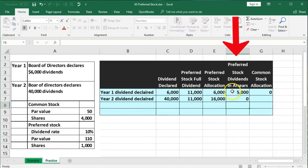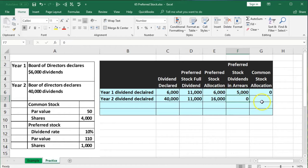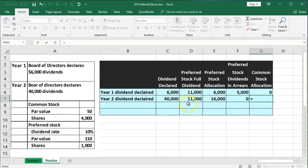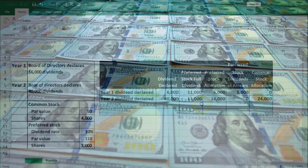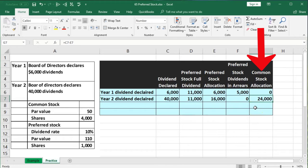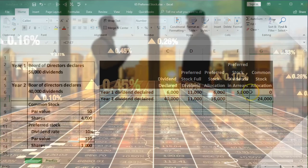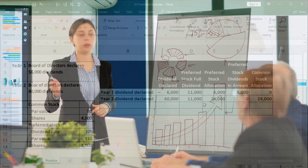The $5,000 in arrears is now paid off, so the arrears balance goes to zero. The common stockholders then get the difference: $40,000 declared minus the $16,000 paid to preferred stockholders = $24,000. Going forward, common stockholders will do even better because the preferred stockholders are capped at $11,000 per year, while common stockholders receive whatever remains above that. The common stockholder is really betting on the company's growth — the more the company grows, the more the common stockholder earns.